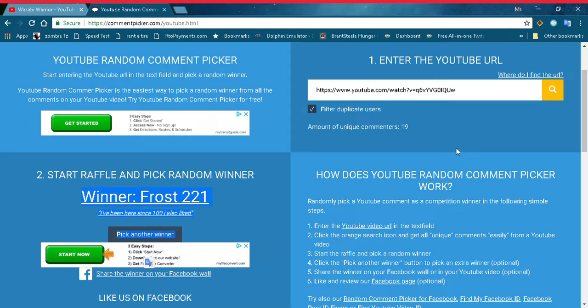I forgot when I reached 100 subscribers, but congratulations frost! Comment down your email or any other contact so that I could give you the transfer code to the account. I hope you all enjoy this video.